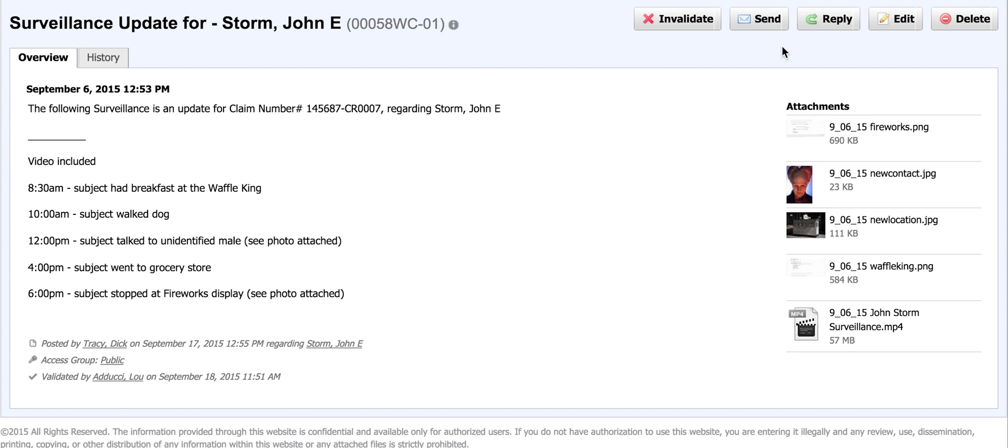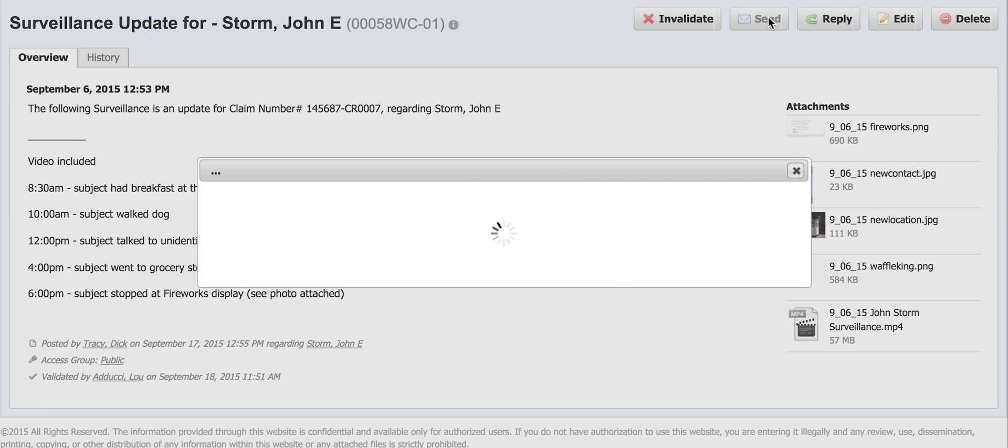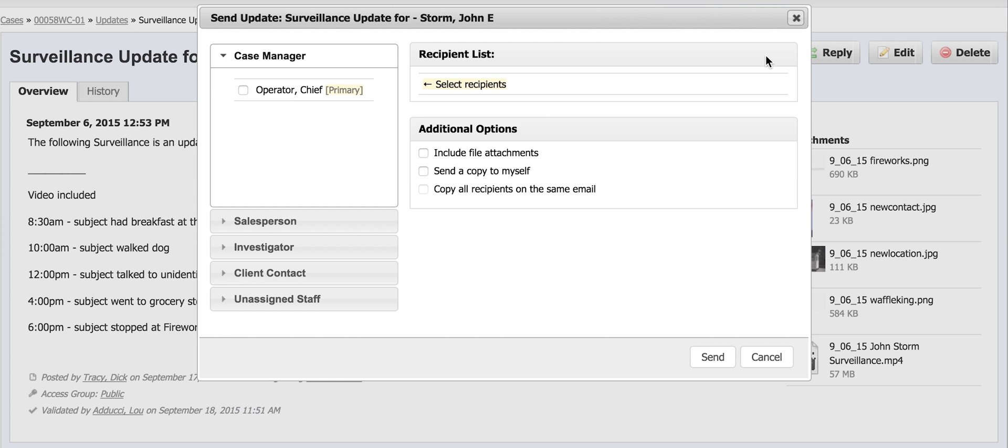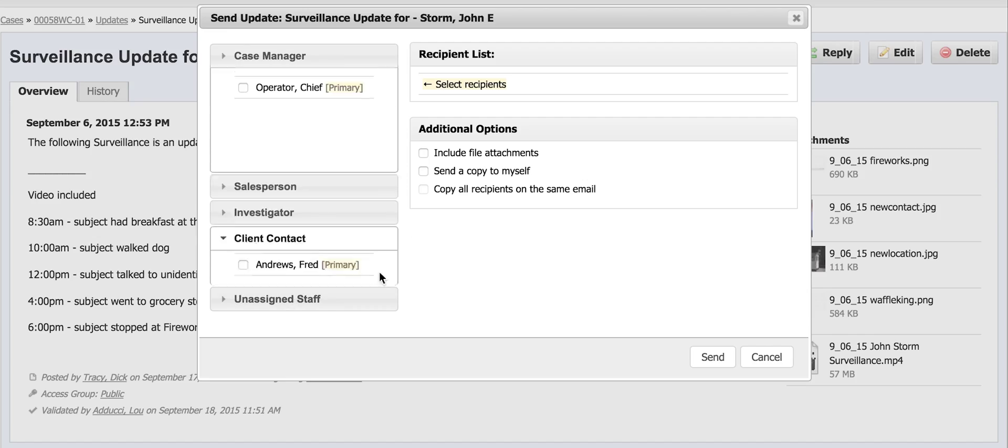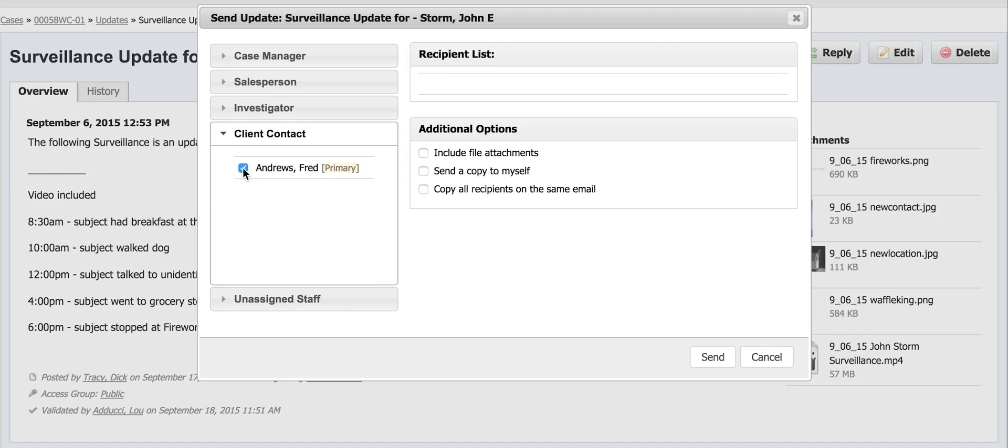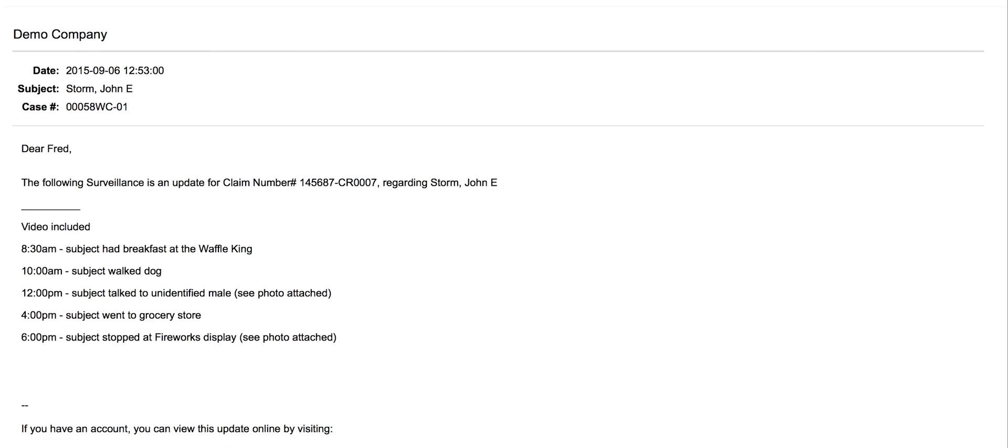After validating, the case manager sends this update to the client contact by clicking send and selecting the client contacts assigned to this case. With the exception of the staff and the unassigned staff block, all recipients must be assigned to the case in order to receive case update emails. You can customize this case update email to display case overview information or by adding the sender's email signature to be automatically included whenever an email is generated from you by TrackOps.